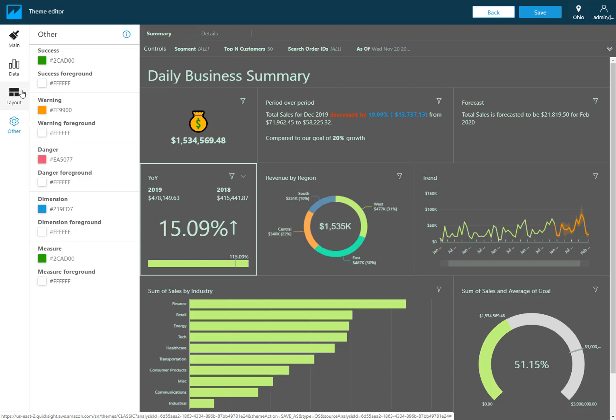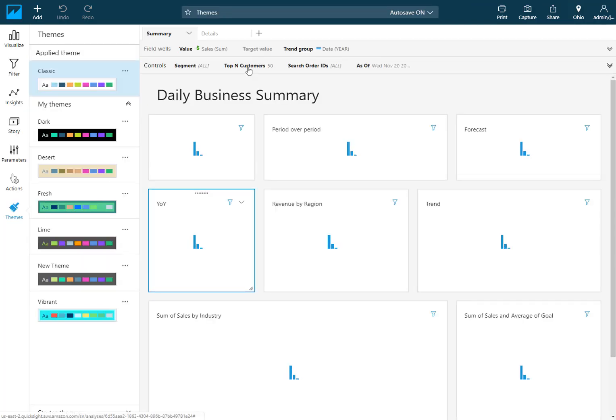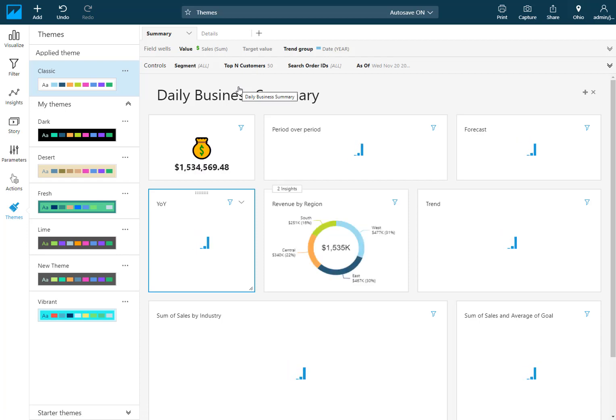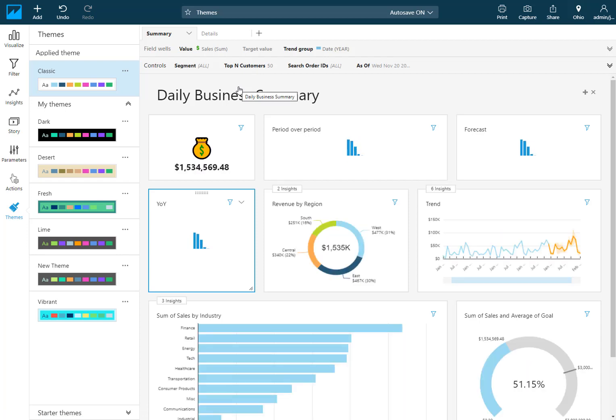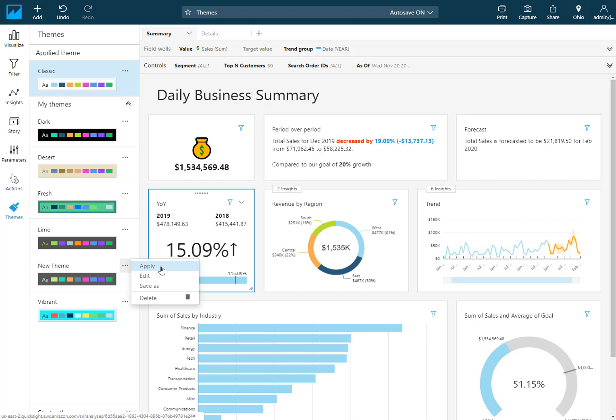Let's say that we're happy with this new theme that we've created and I'm going to choose save. Now just note that it doesn't apply it automatically. You need to go and choose to apply whichever one you'd like after that. Here's our new one called new theme. Very creative. And I'm going to choose apply on this one.